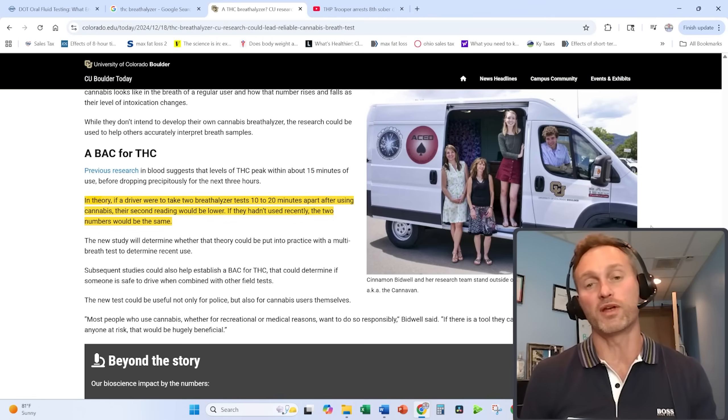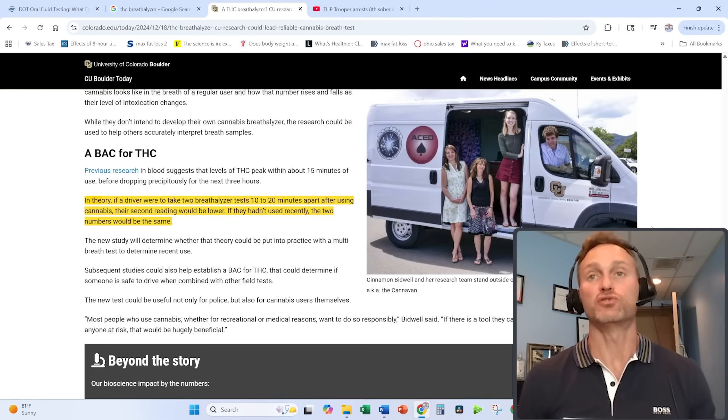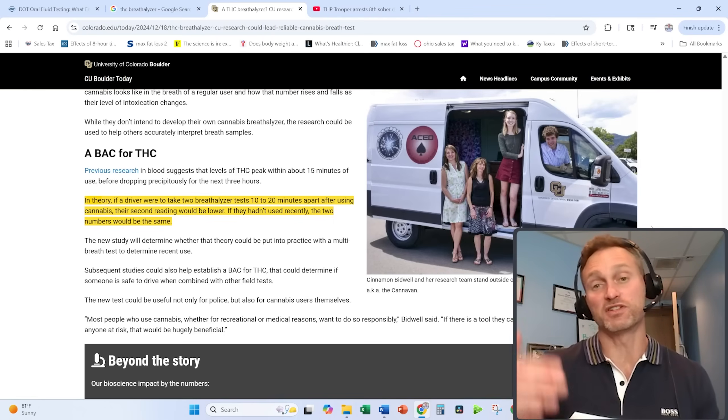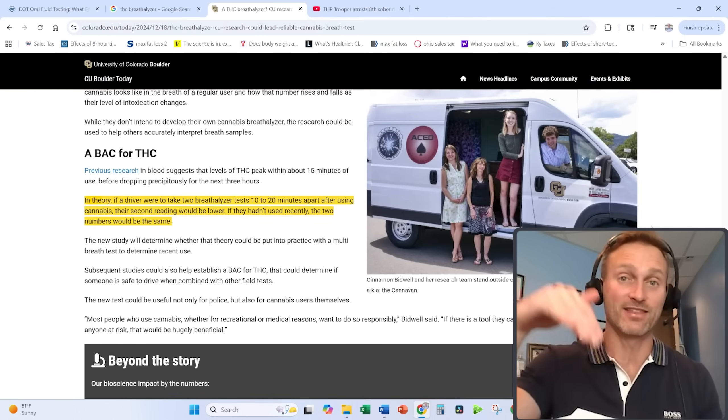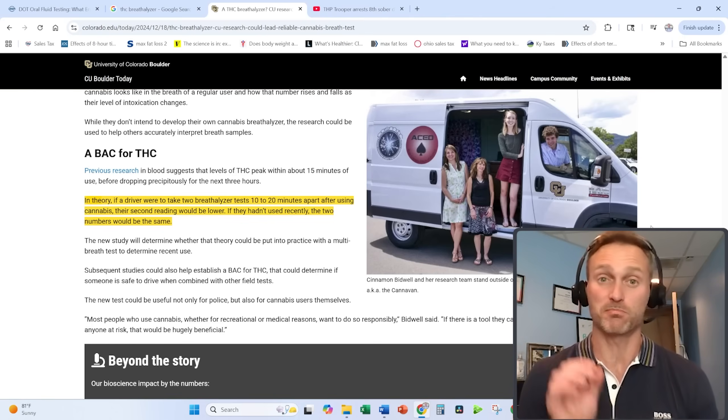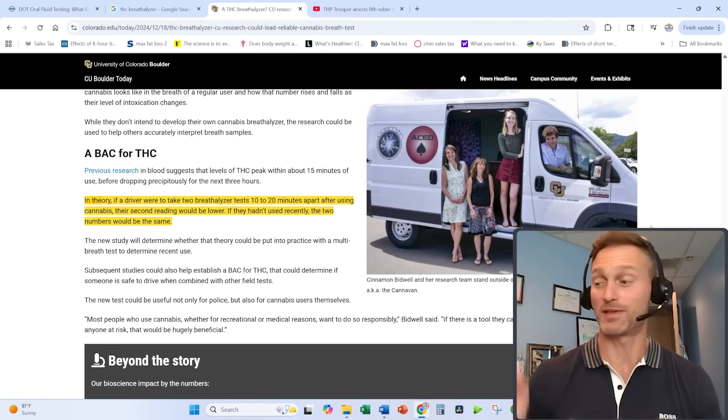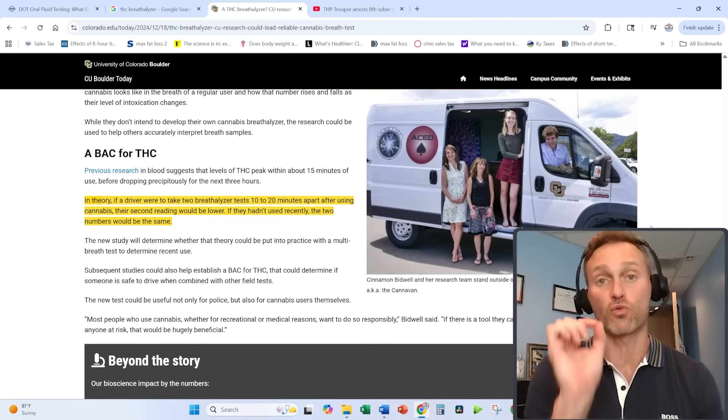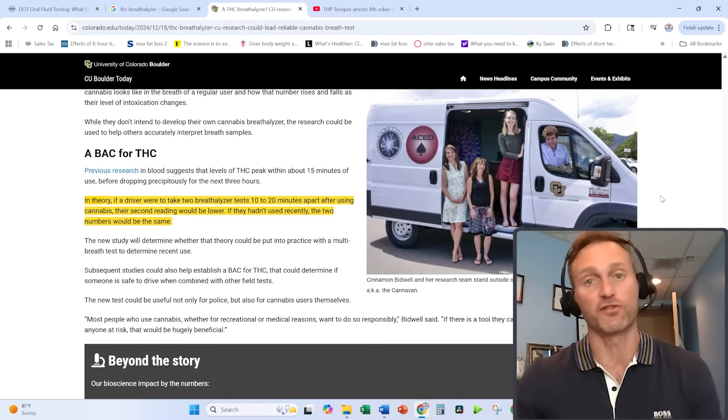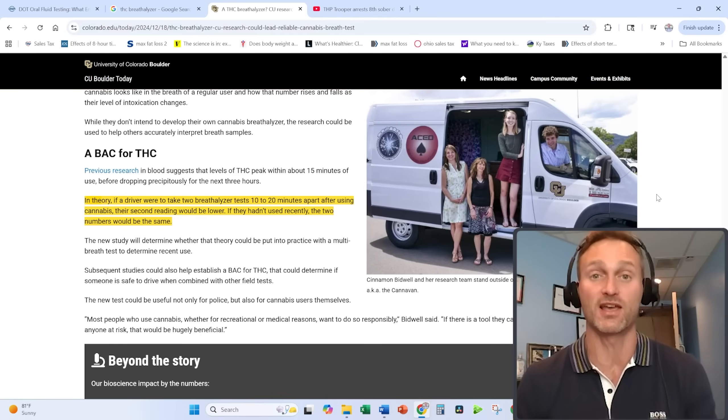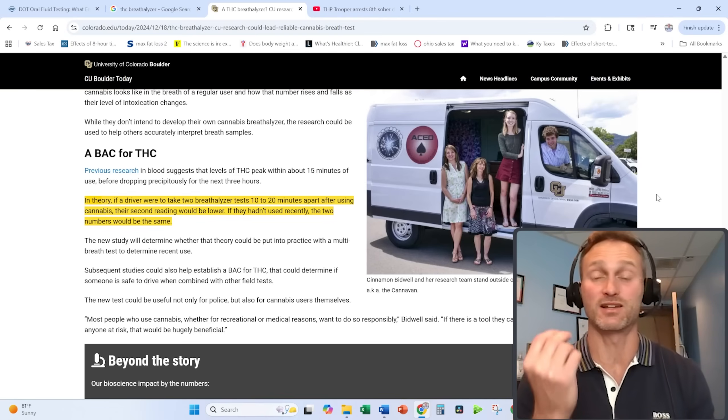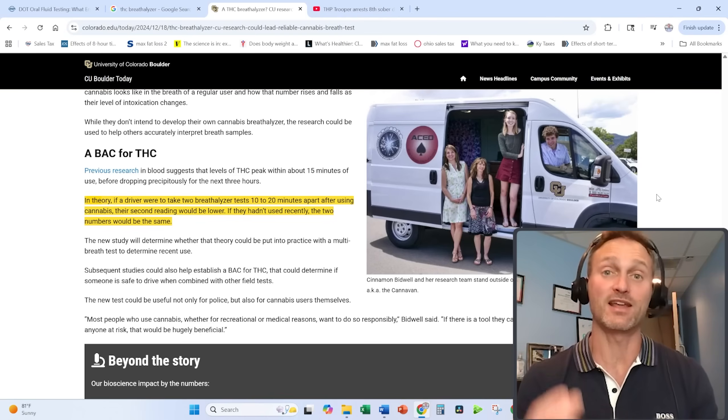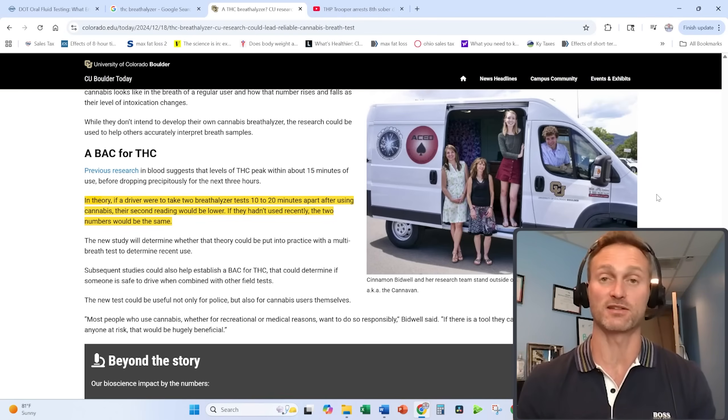Will we ever get to a point where we can use a breath analyzer to tell if someone is actually under the influence at the time they are being tested? I think it's good that we get the science correct on breathalyzers first, not only for the employer's sake, not only for the government's sake, but also for the people being tested as well. We don't want people being tested and unfairly discriminated against.